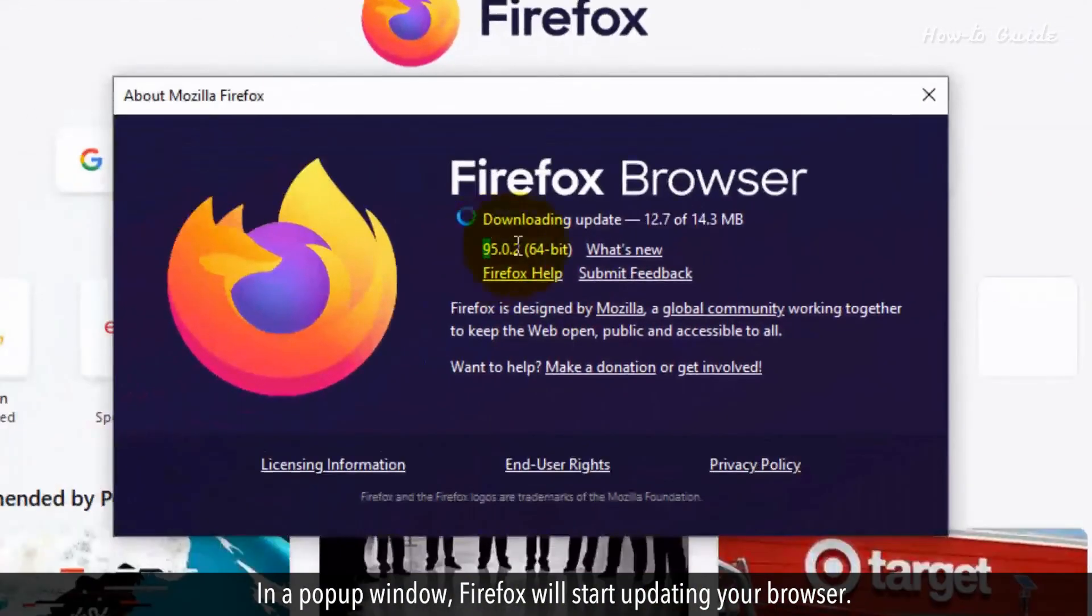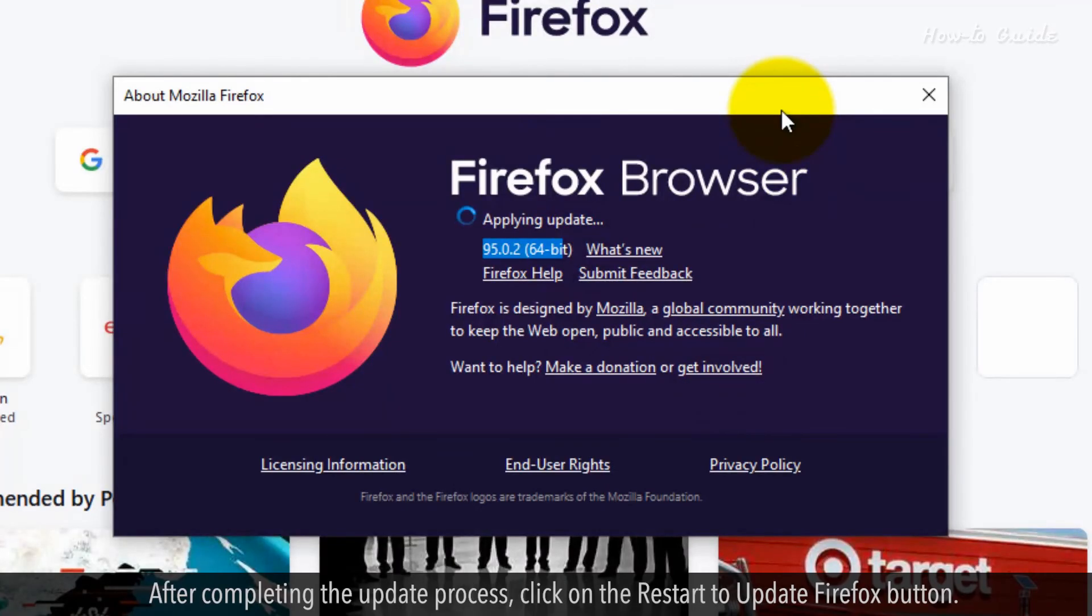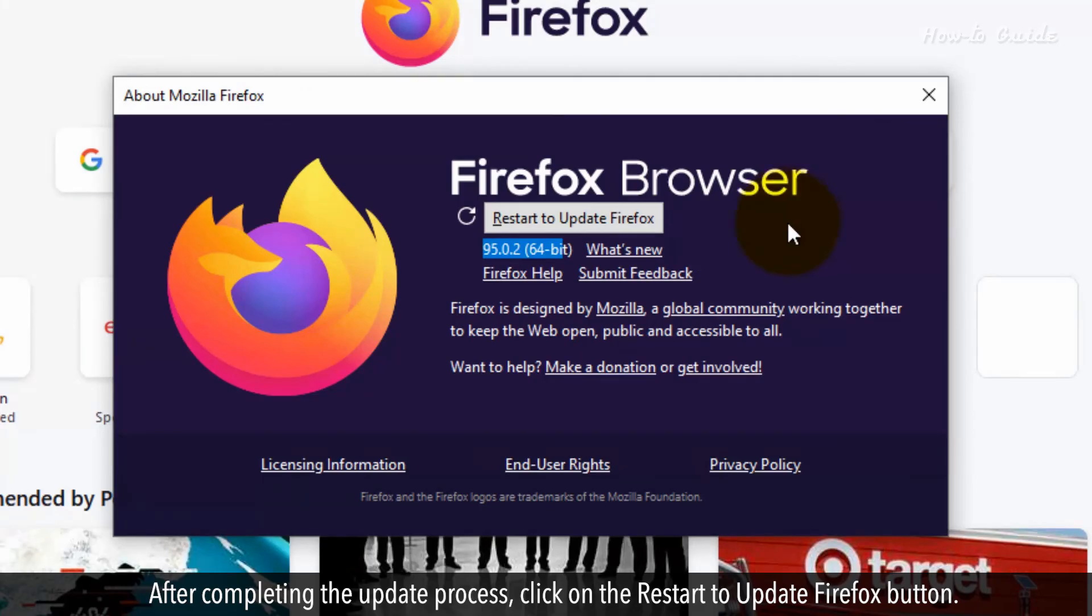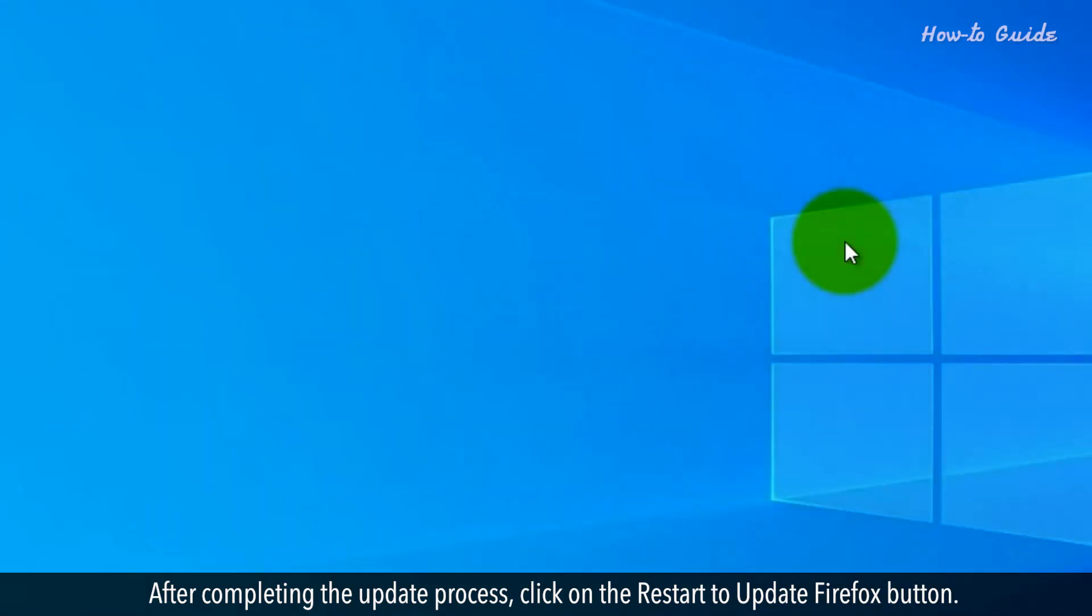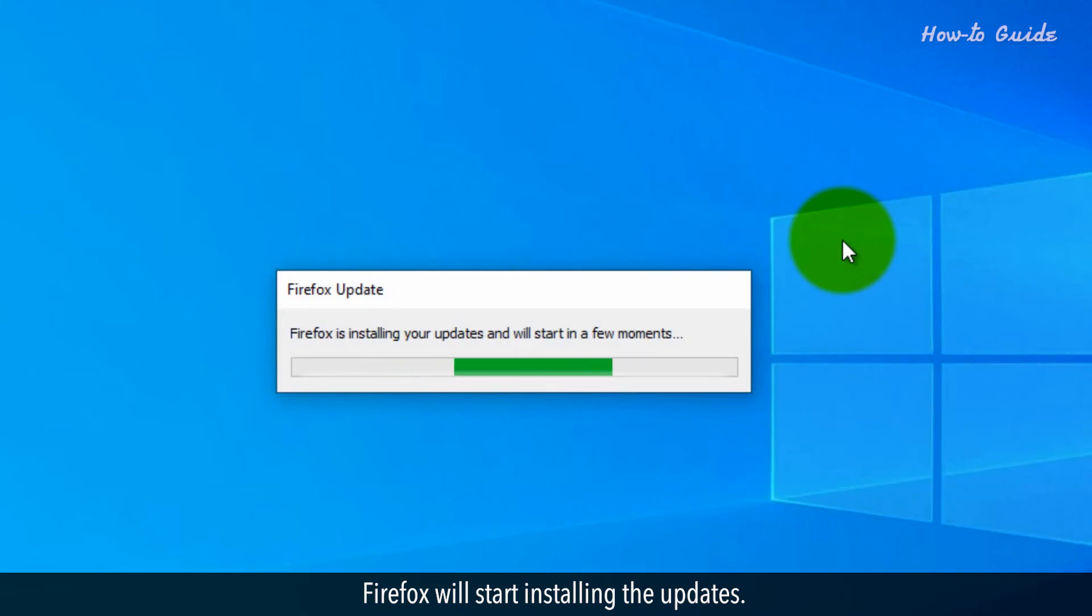In a pop-up window, Firefox will start updating your browser. After completing the update process, click on the Restart to update Firefox button. Firefox will start installing the updates.